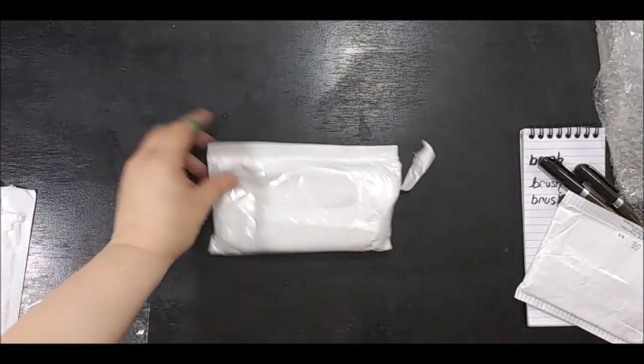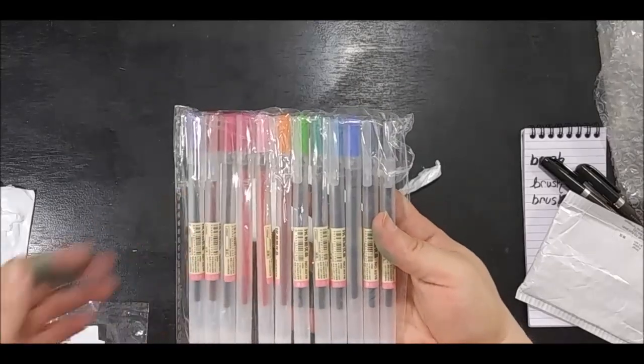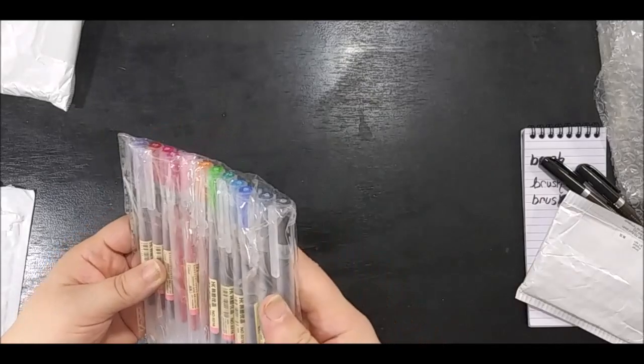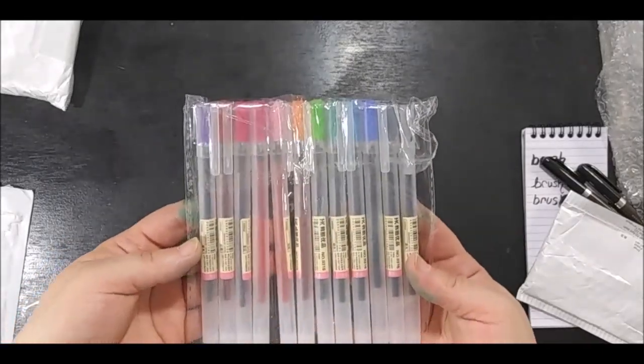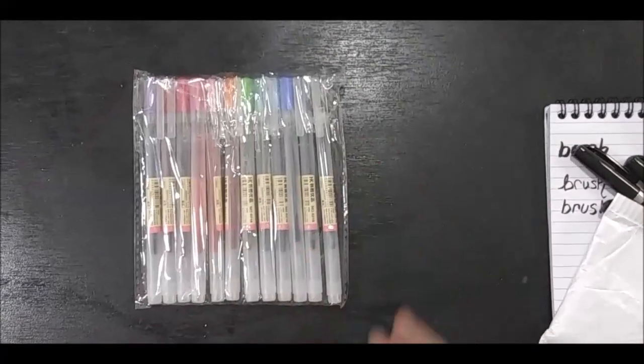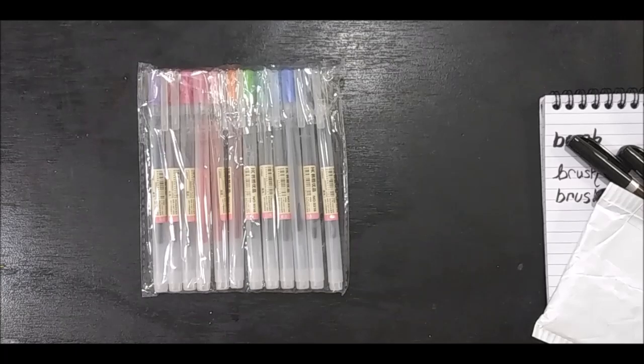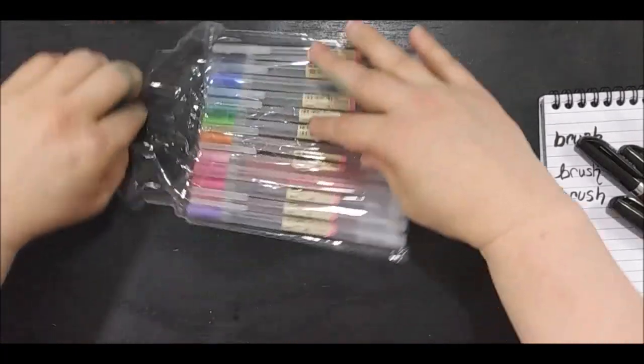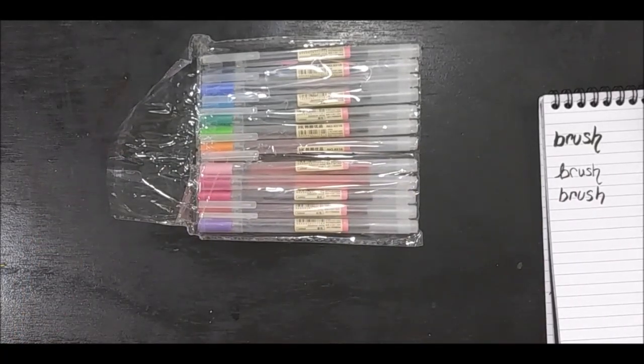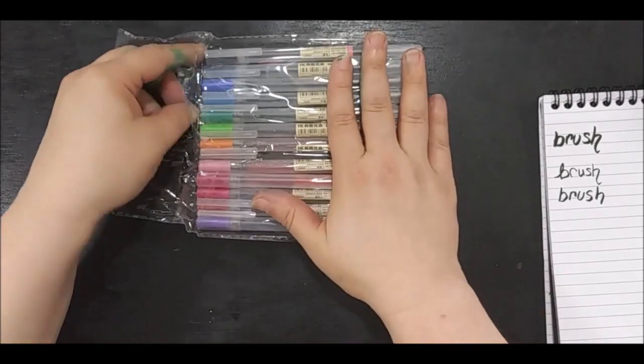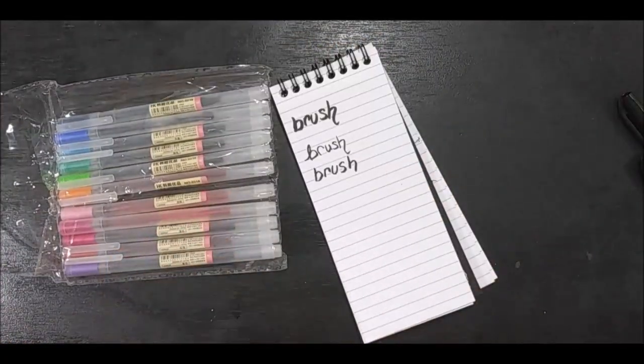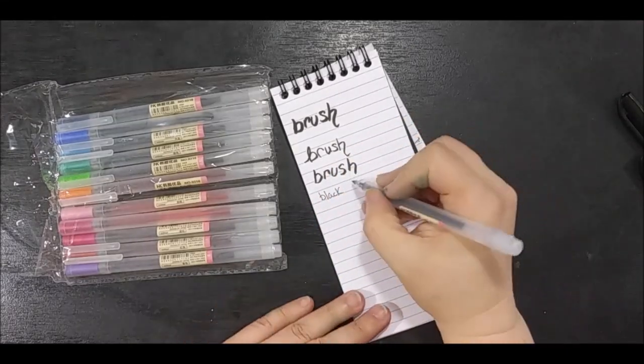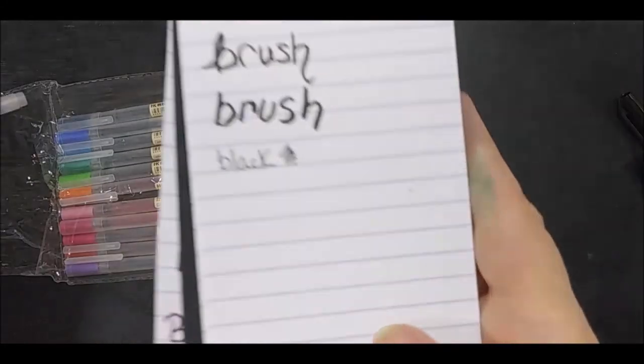All right, and the last order. These remind me of Muji pens. I'm always seeing people talking about it. We don't have a Muji near us, so we never know what this is going to be like. This is a 12-piece gel pen 0.5 millimeter and I'll write these out. They write nice too. There's the black.